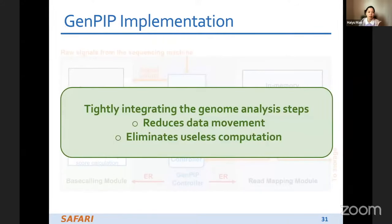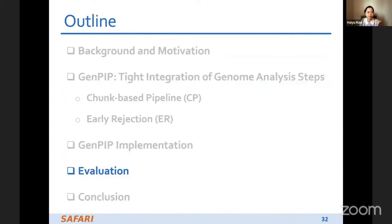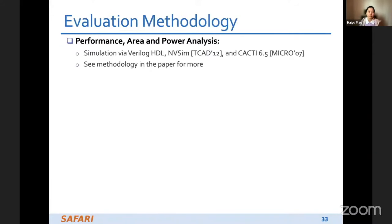Through tightly integrating all genome analysis steps, we can reduce a lot of data movement and eliminate useless computation as much as possible. For evaluation, we use several simulation technologies — more details about the methodology can be found in our paper.